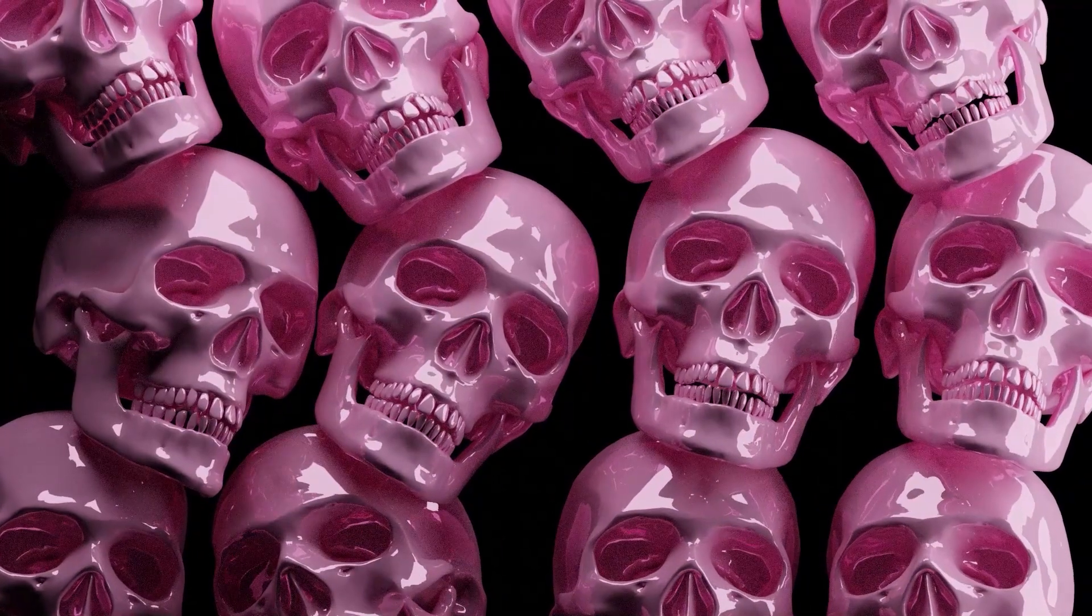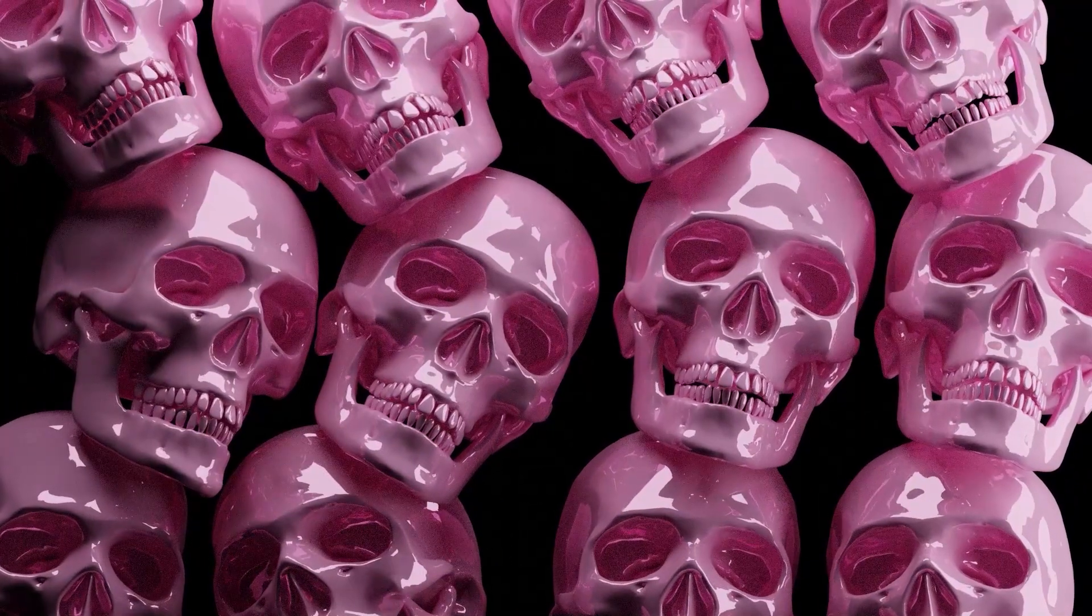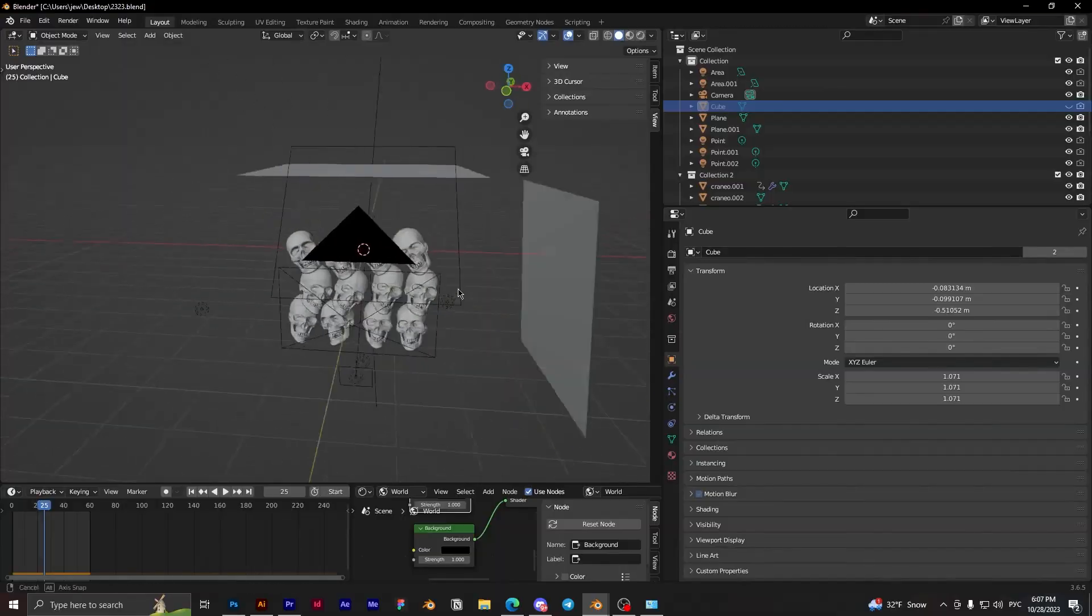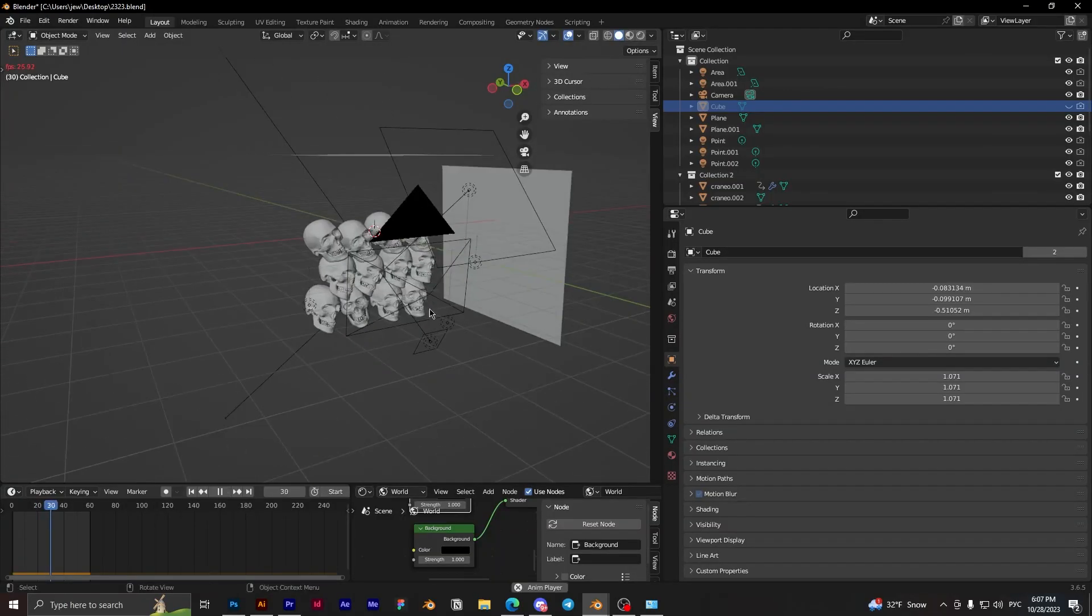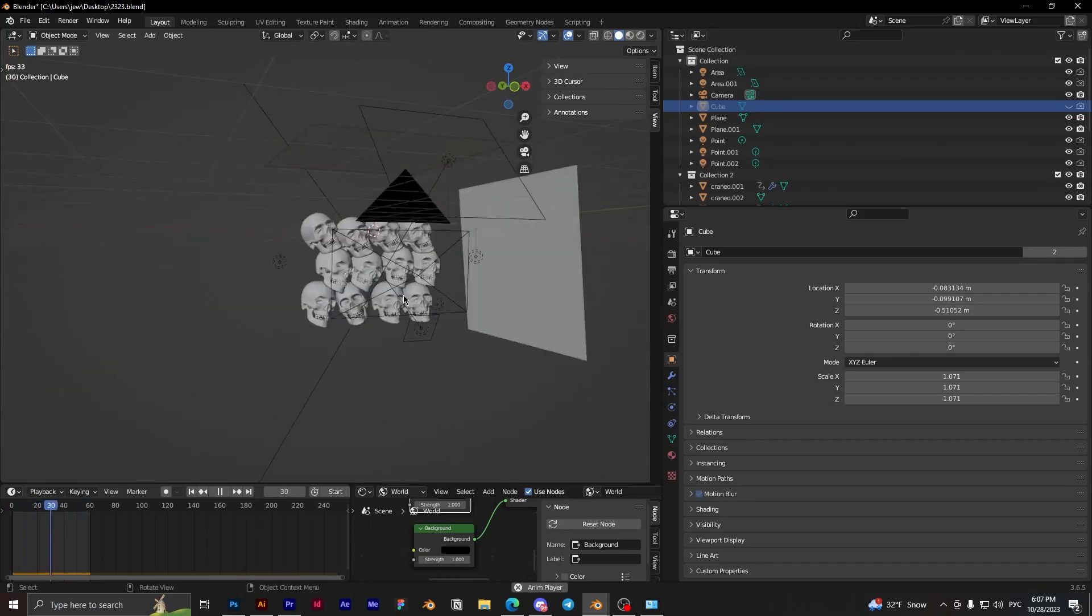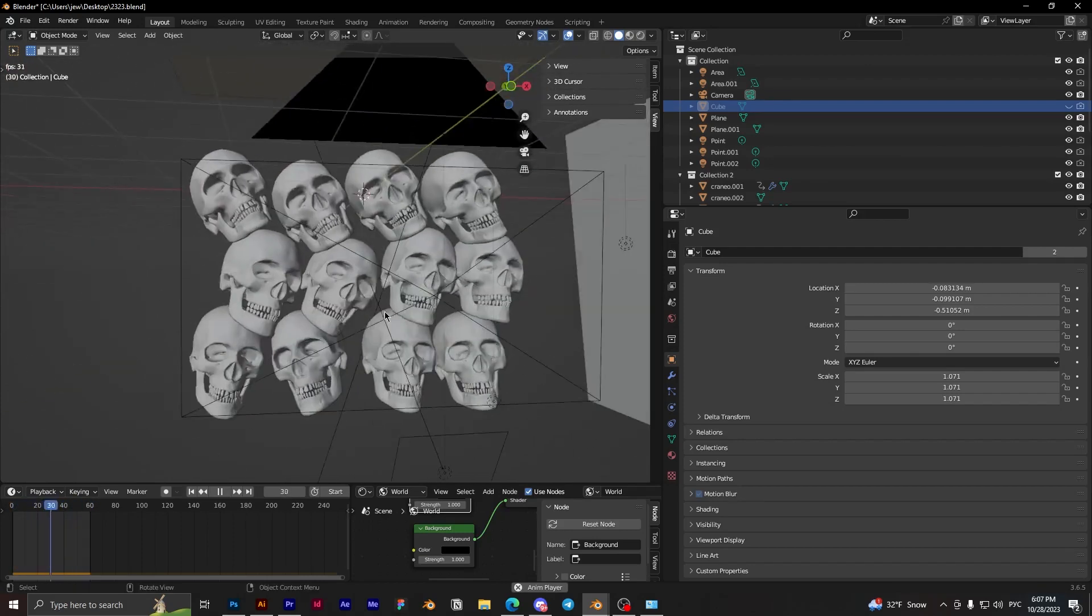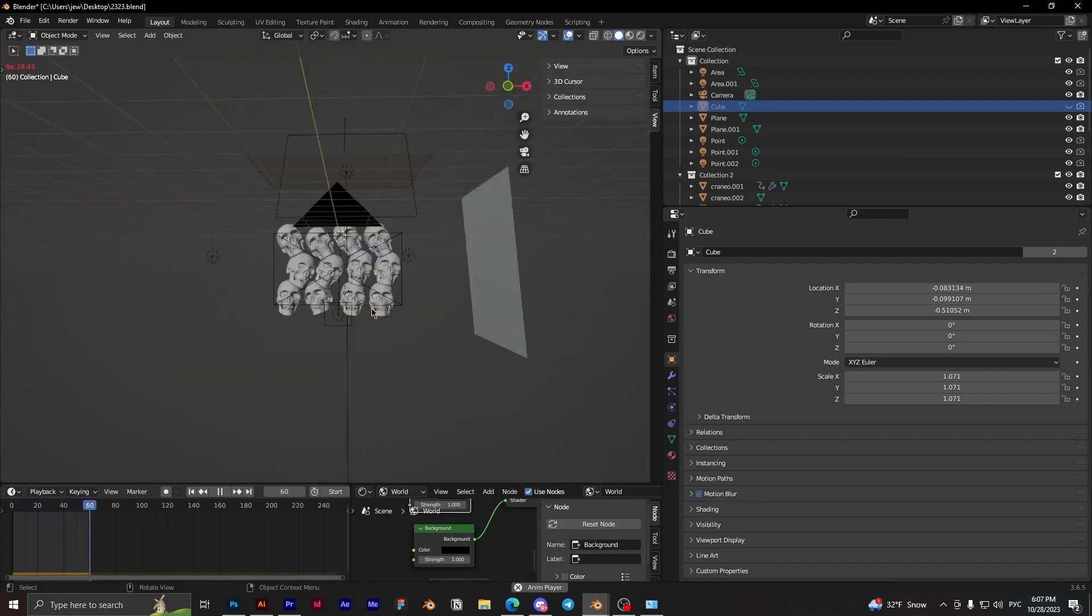Hello guys, and today I want to show you how to make this animation in Blender. We have this animation. I really like this animation and how to do it.